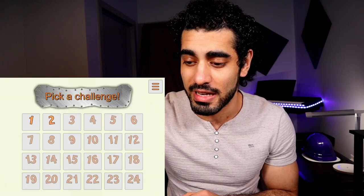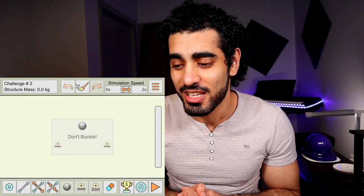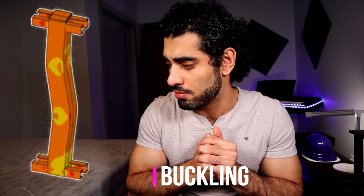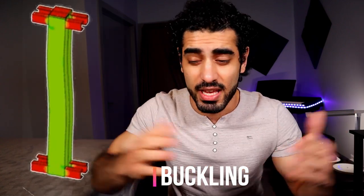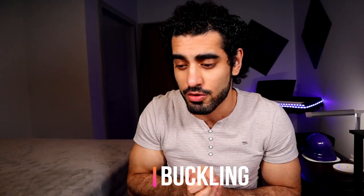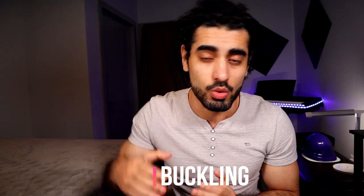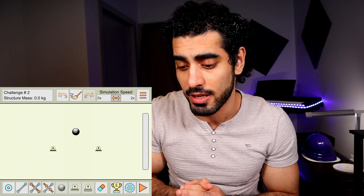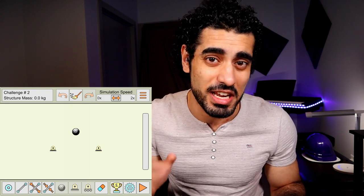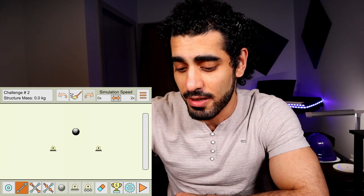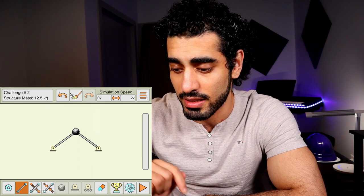Let's move on to the next challenge. The idea here is: don't buckle. Buckling is when members subjected to compression bend suddenly or sway laterally — that's buckling. Compression members usually undergo buckling. So we're trying to prevent these two members from buckling. The same setup but in the opposite, upward direction — connect them like that.